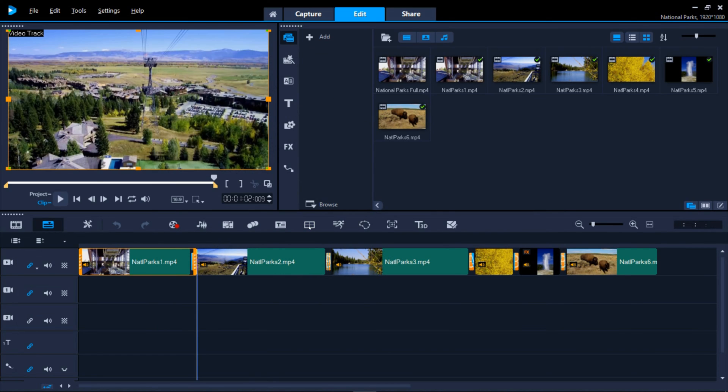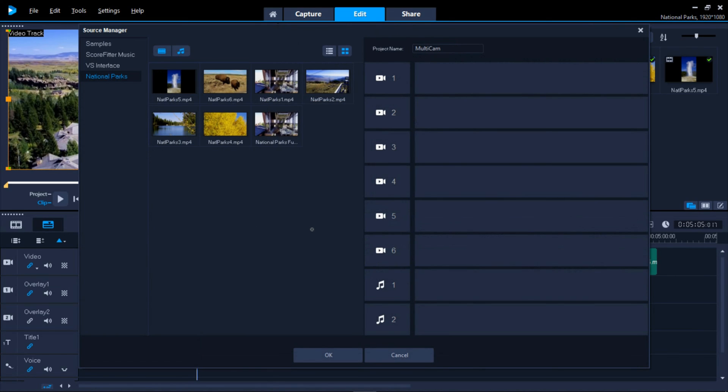The Multi View Editor lets you synchronize clips from up to six cameras and edit them on the fly as the video clips playback simultaneously.